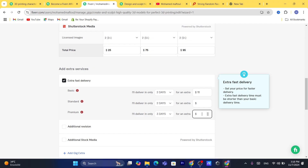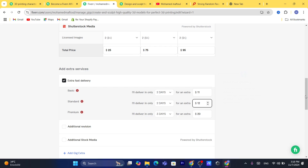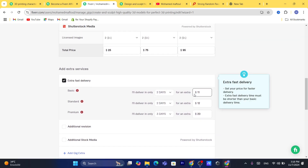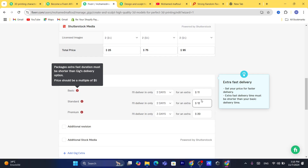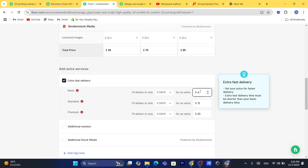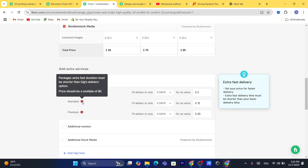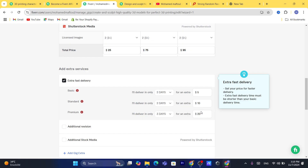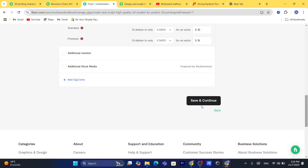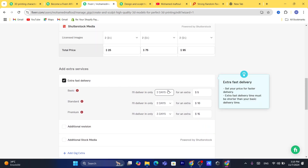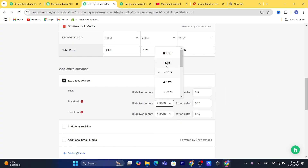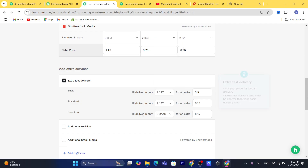For fast delivery on the premium package, I'll charge $20. The prices also need to be multiples of five, so adjust accordingly — for example $5, $10, and $15. Once everything looks good, click 'Save and Continue.'